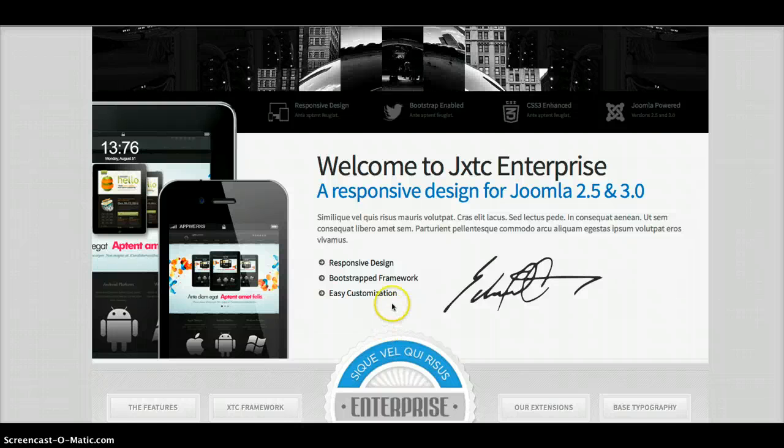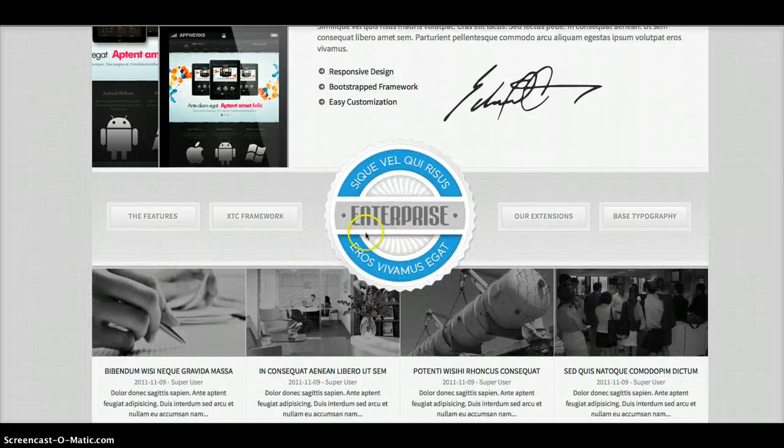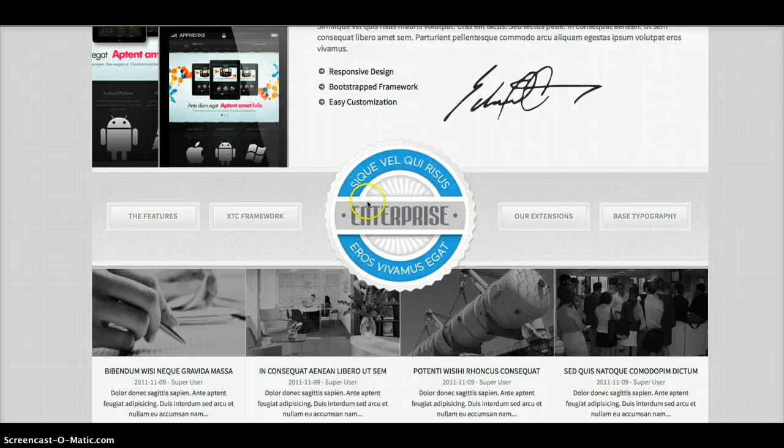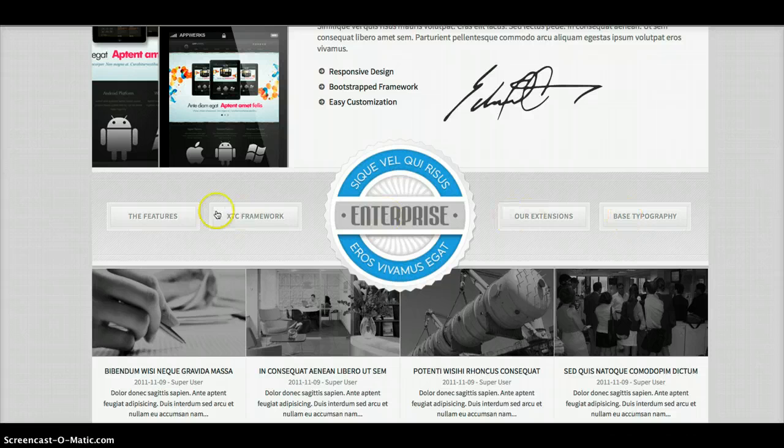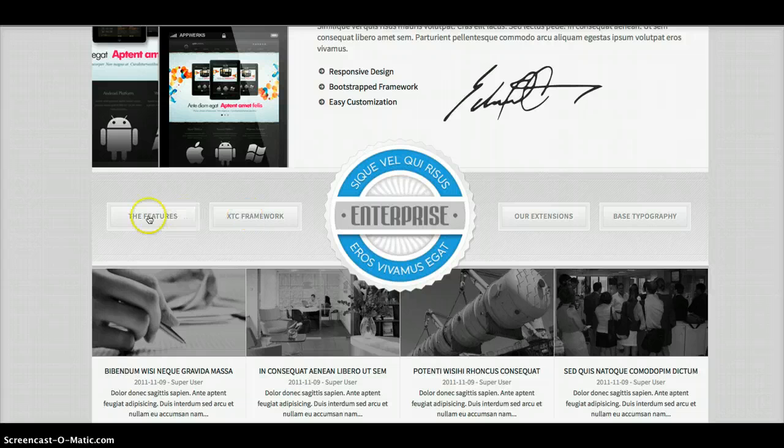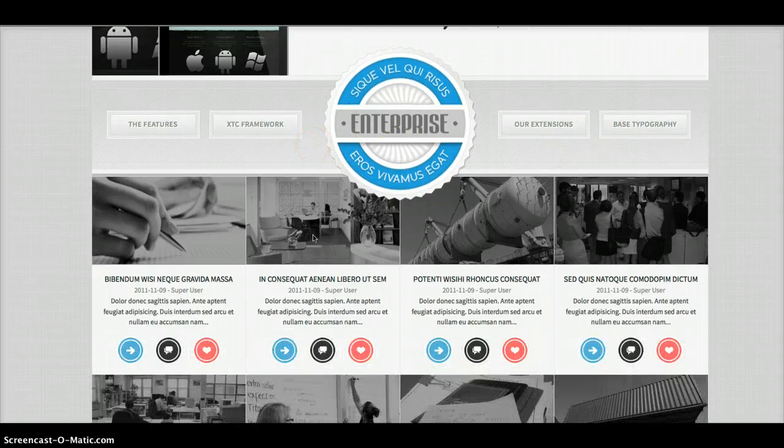So next we go down to a custom HTML module where we have our little seal here, a badge. And then we have these links. These links are done in custom HTML. So all you have to do is open up the custom HTML module and you can edit the links. Right now for the demo, we have it going to our features page, our framework page, extensions, and our typography page.